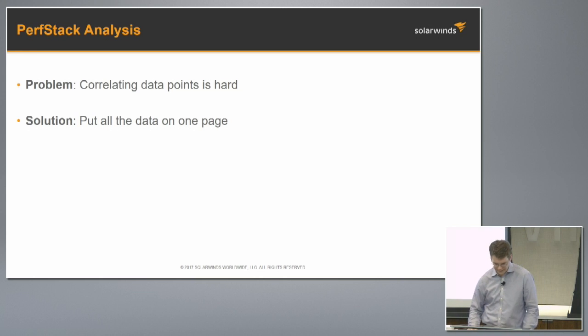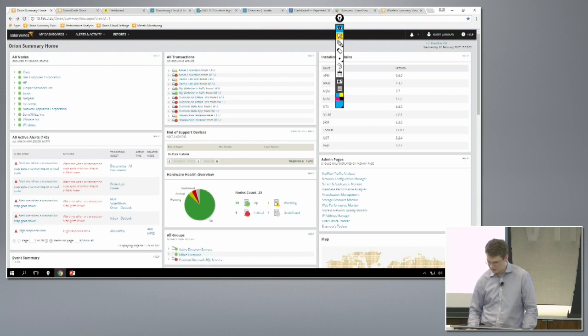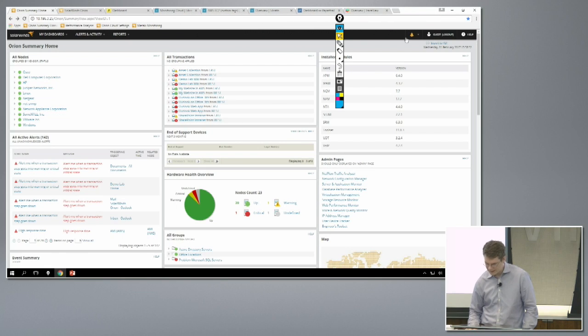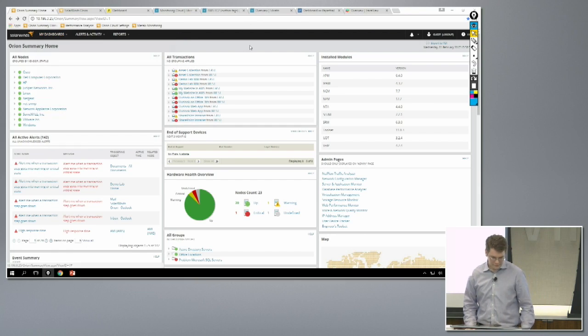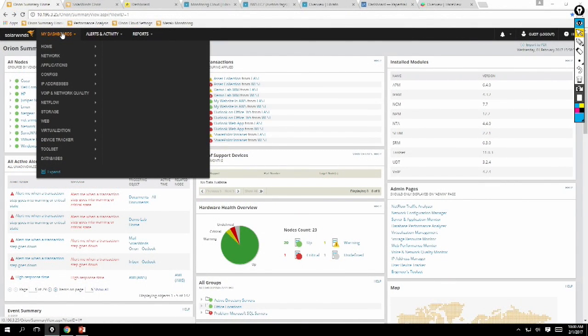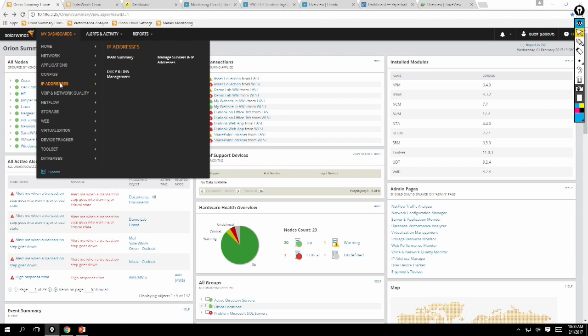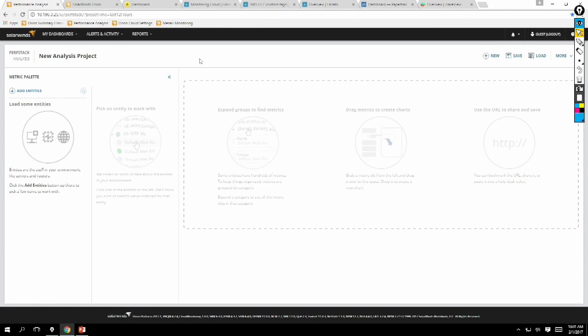I'm going to give you a demo of that right now. We'll pop over to our demo server here. This is Orion. In this Orion instance, this platform instance, we have a bunch of different tools, our network tool applications, configs, IP address, all of that is in this Orion platform. The new performance analysis view in Home is right here. We'll click and open that. On the left side here, you see this metric palette. This is where you can look at all of your different entities, all of the different data sets. On the right side is where you drag the metrics to get the visualization, your visualization canvas.